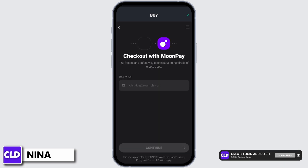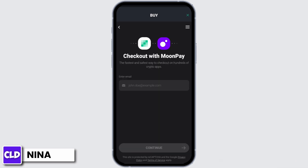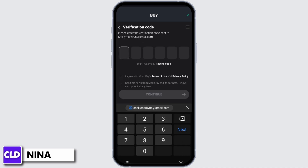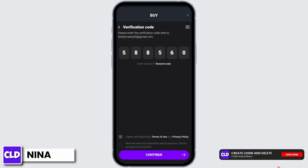Now enter your email address, then tap on continue again. Enter the code that has been sent to your email address for checkout, then check this box.